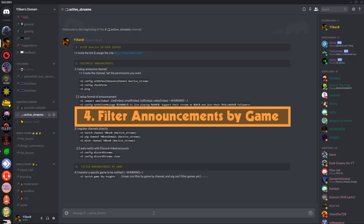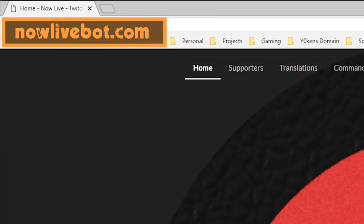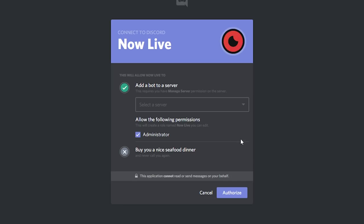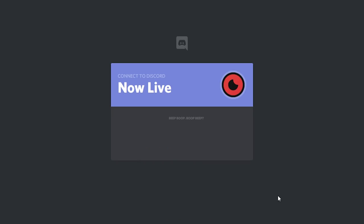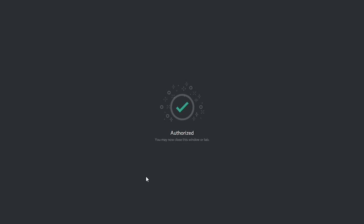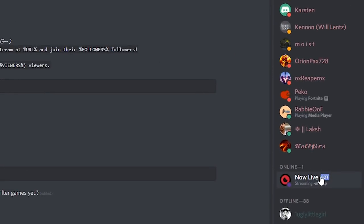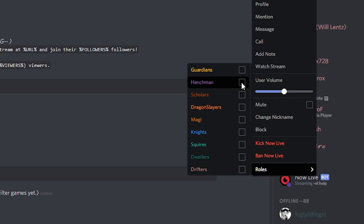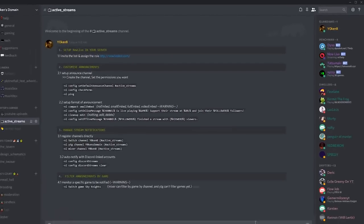To set up Now Live in your server, go to nowlivebot.com, click on the Invite Me button, select the server where you'd like it, and you'll need admin access in order to get this populated. Authorize it and confirm your humanity. Once that's done, you will now see Now Live bot in your server. The first thing I want to do is move Now Live into one of my henchman roles, which is the role I gave to all my bots, so it'll neatly be sitting underneath all my bots.